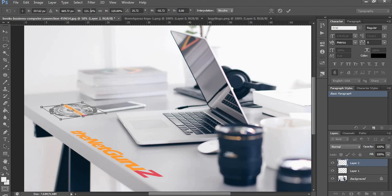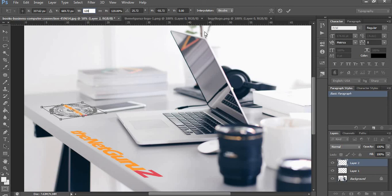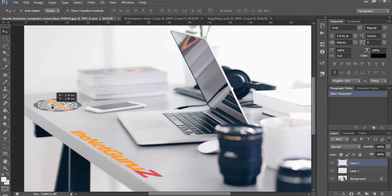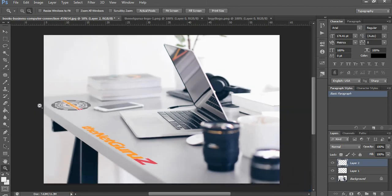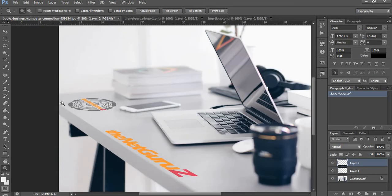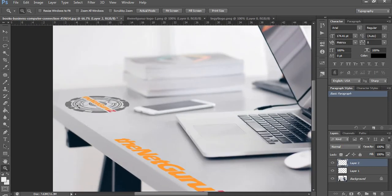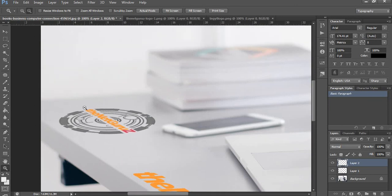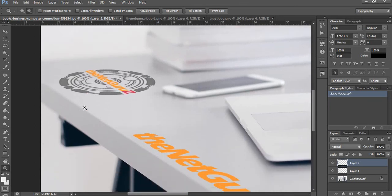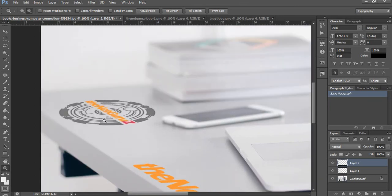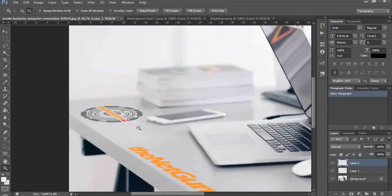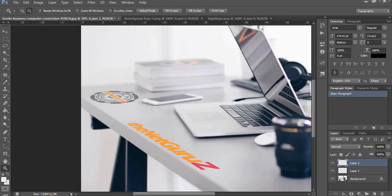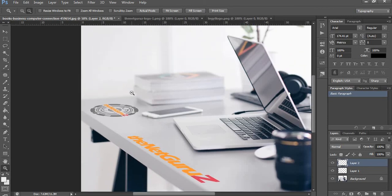That should be better. Let's hit the commit button. As you can see, the logo is there on the table. It is flat and looking like it was there on the table when the photo of this table was taken. That is all for this video. Hope you have enjoyed it. Thanks for watching, bye bye.